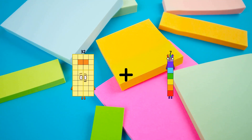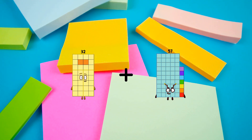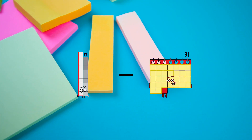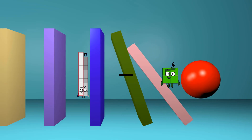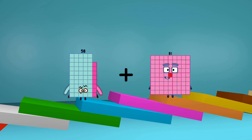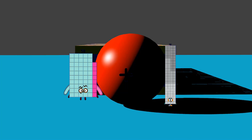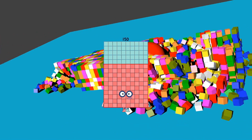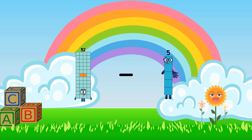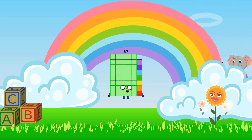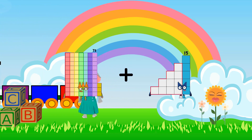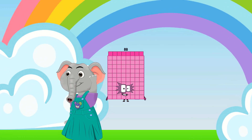32 plus 57 equals 89. 19 minus 4 equals 15. 58 plus 92 equals 150. 52 minus 5 equals 47. 73 plus 15 equals 88.